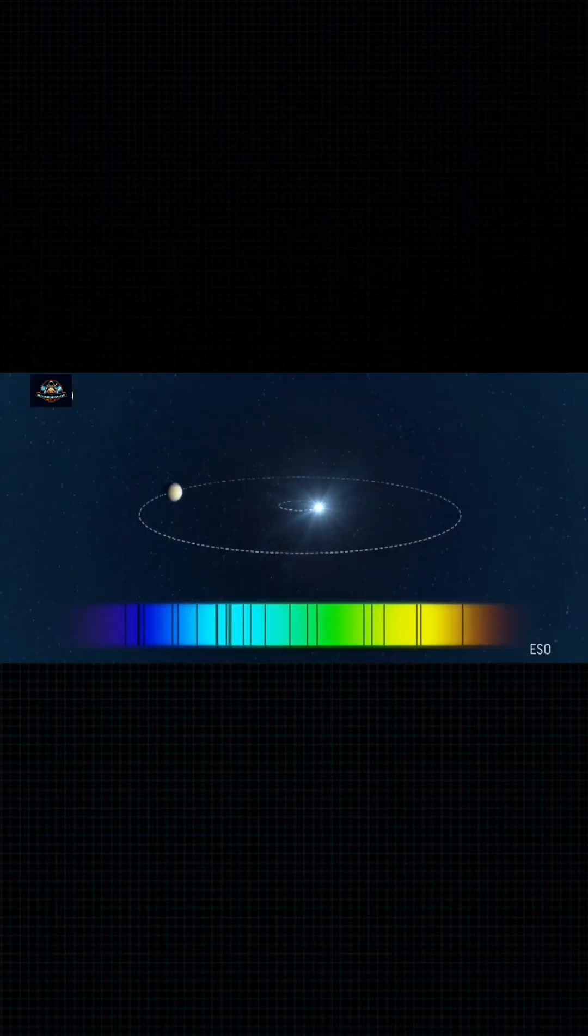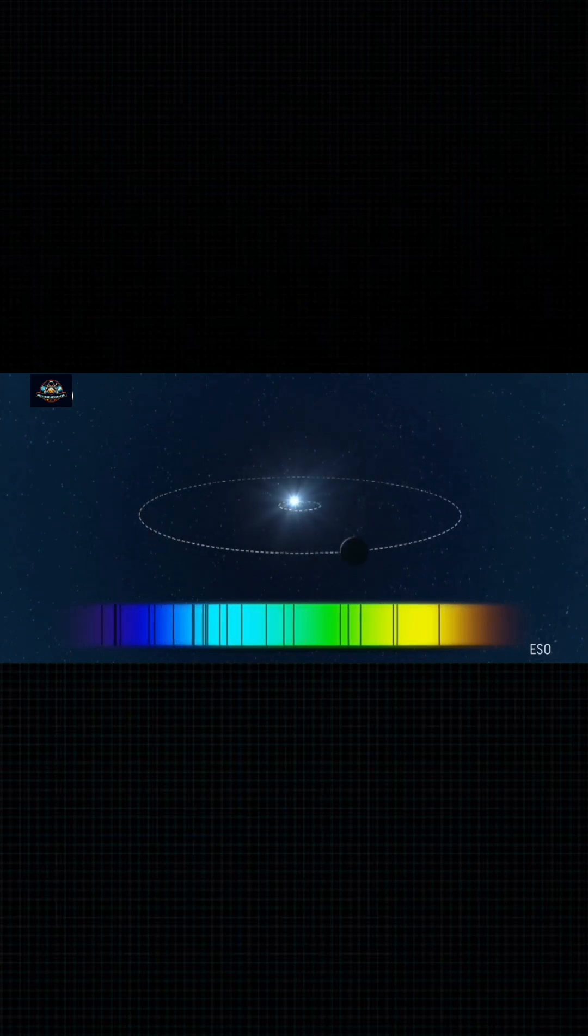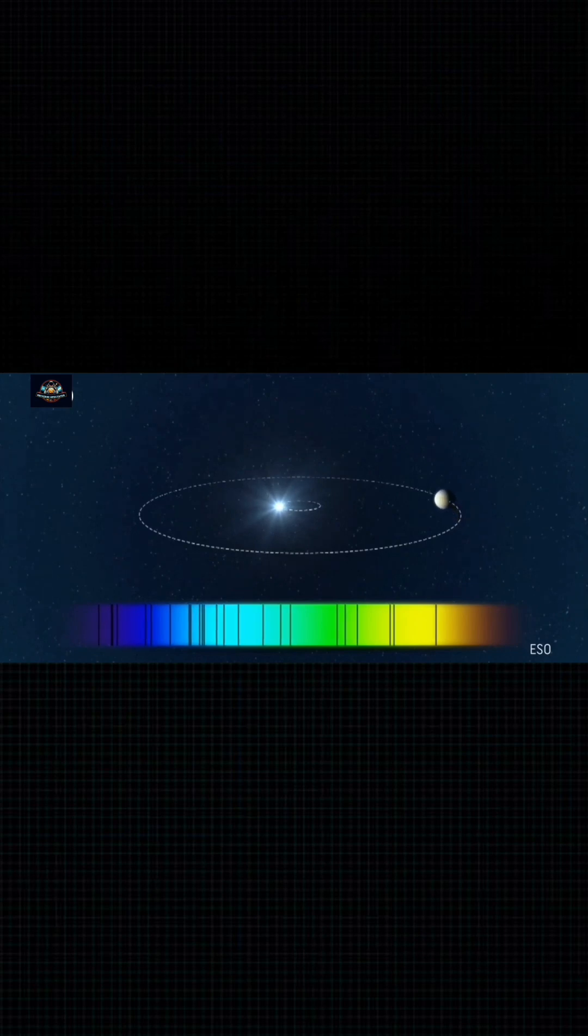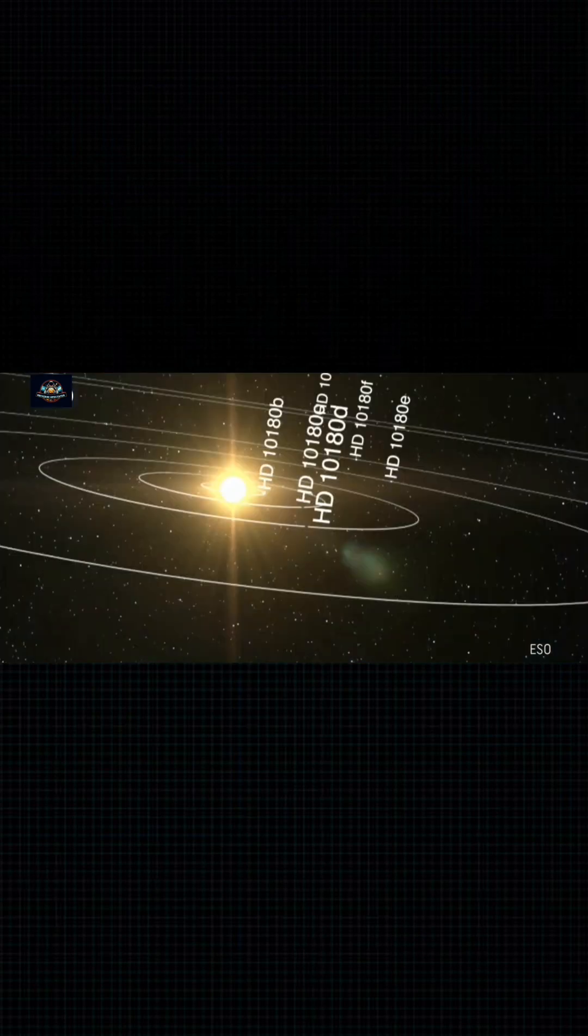If the planet is moving towards us, the light from its star shifts towards the blue part of the spectrum. If it's moving away from us, the star's light grows more reddish.